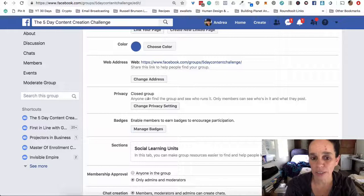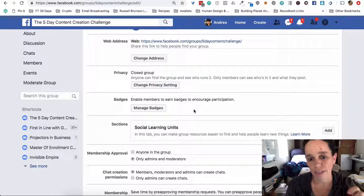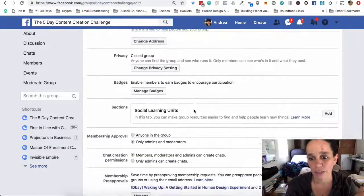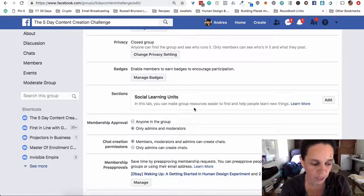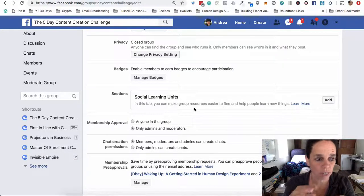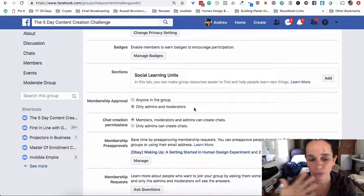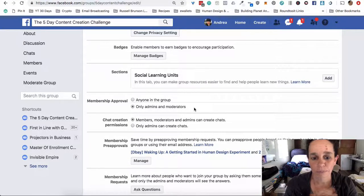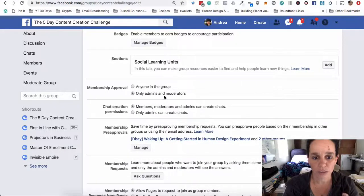You don't need to change the privacy settings — it's closed by default. I haven't looked much at badges for this group since it's so fast and furious. The social learning units don't quite have it right yet in my opinion — the content area and discussion area are still a little confusing and not very user-friendly, so I'm still not using them. A confused person doesn't make progress, and you want people to feel like they're making progress. Make sure only admins and moderators can approve members, so a spammer can't approve 50 other spammers and ruin your group.